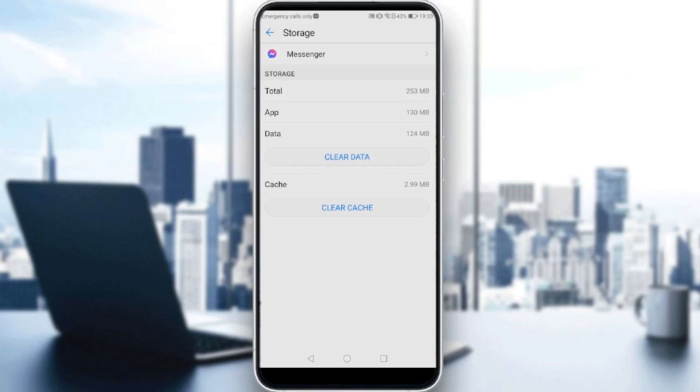Make sure do not clear the data, because if you clear the data, Messenger will appear to you like you just downloaded it without any accounts logged in or anything. If you want to clear the cache, just click on clear cache and cache will be cleared.